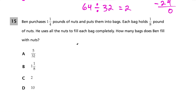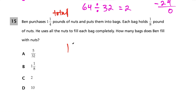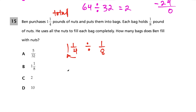Question 15: Ben purchases one and one-fourth pounds of nuts and puts them into bags. Each bag holds one-eighth of a pound, and he uses all the nuts to fill each bag completely. How many bags does Ben fill? We're going to do division — we have the total divided by the amount per bag. We convert one and one-fourth to an improper fraction: 4 times 1 is 4, plus 1 is 5, over 4.